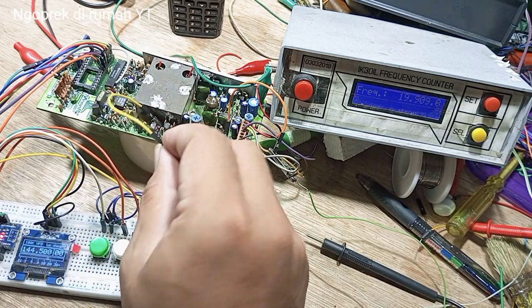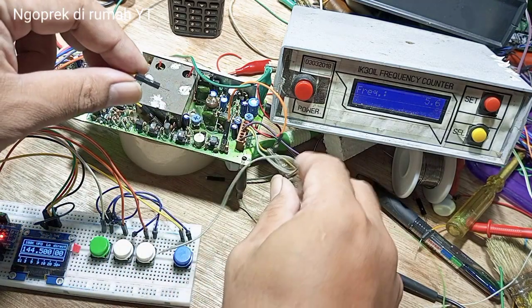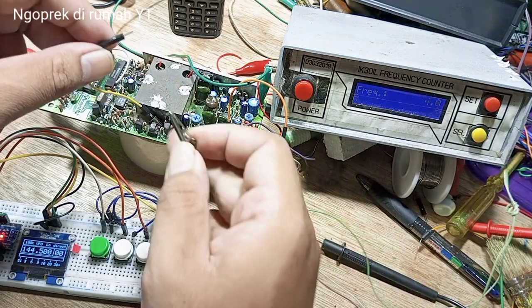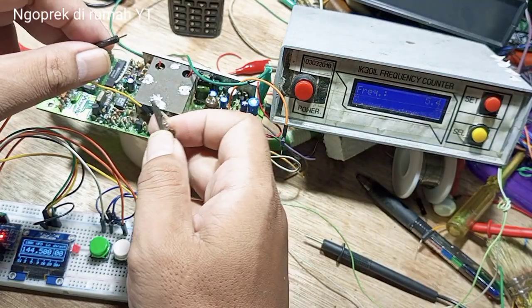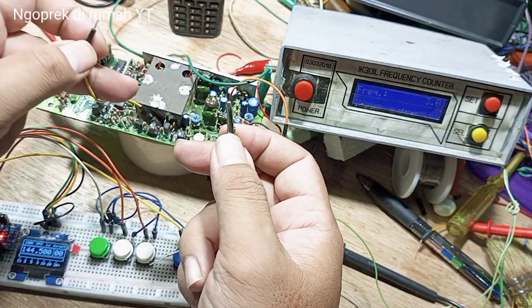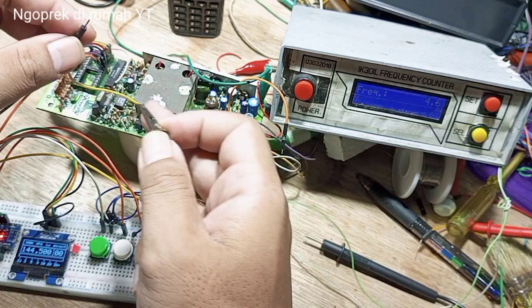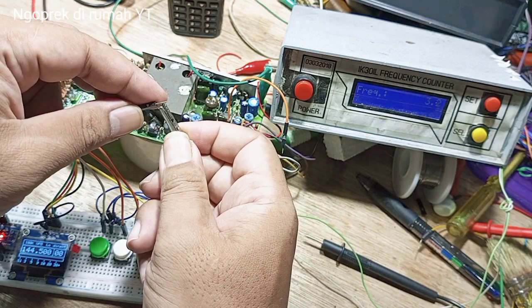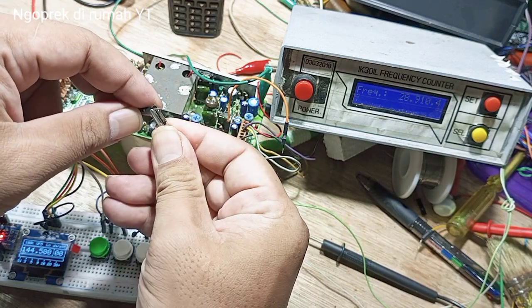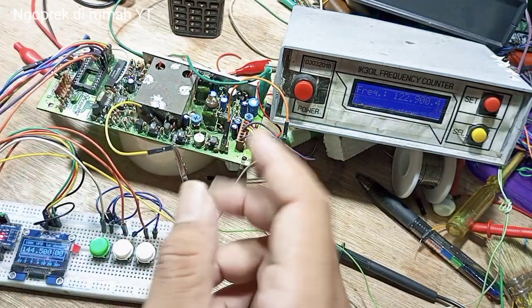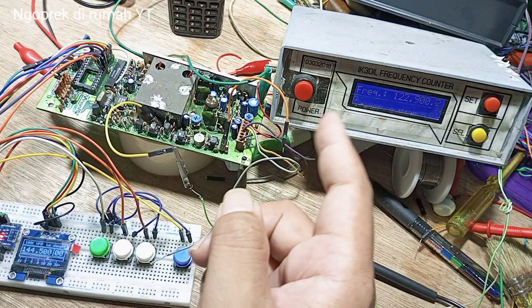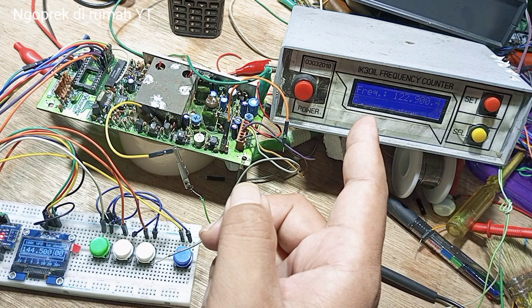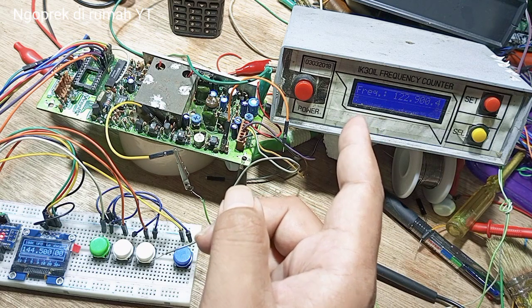Kemudian kalau ini kan untuk frekuensi RX. VCO local oscillator atau VCO untuk RX yang dikunci oleh PLL. Pada posisi normal dia berada 21.6 MHz di bawahnya, di bawah RX tentunya.